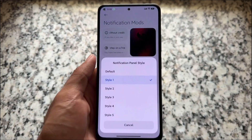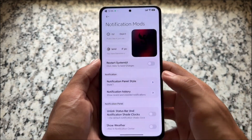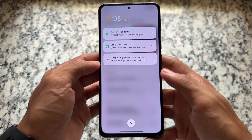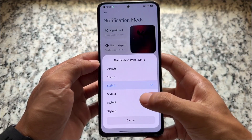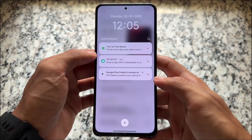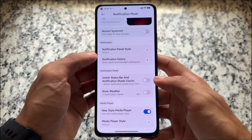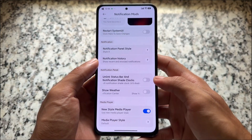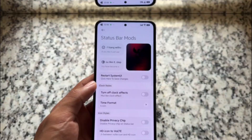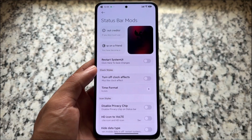In notification customization, it brings a lot of notification panel styles. The good thing is whenever you try to apply any one of these styles, you don't even have to restart your system — things work directly straight away, which is quite good. There are also some minor tweaks available related to the media player.